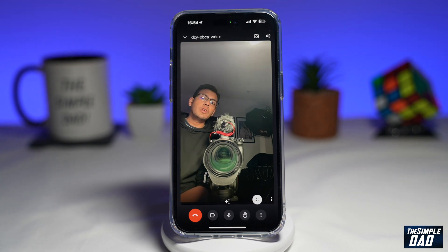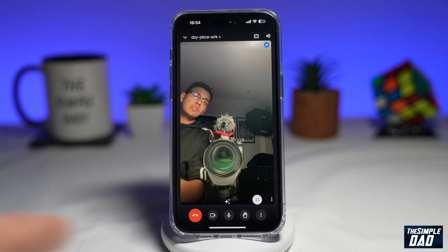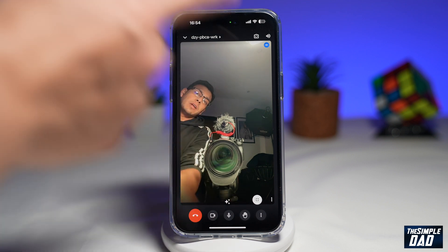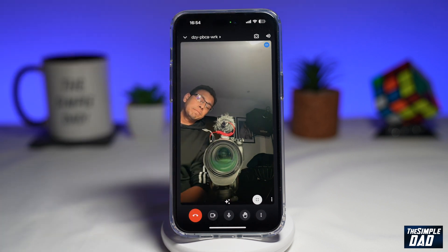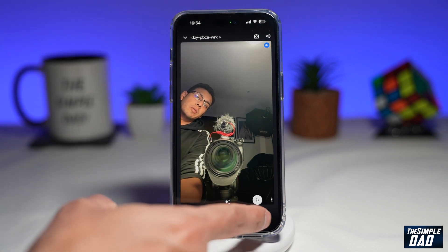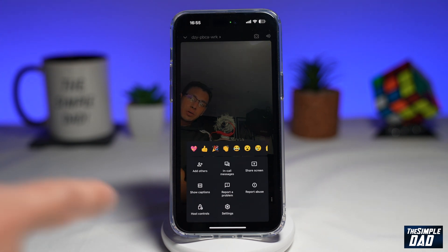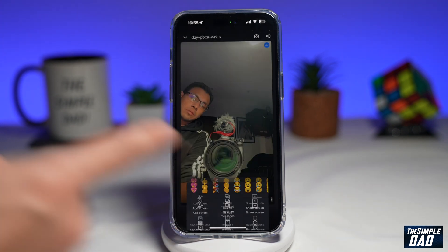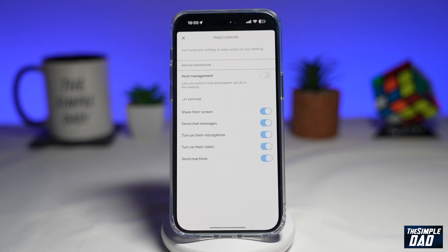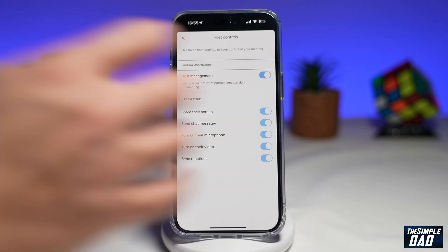Let me show you how to enable host control. You want to first go ahead and start a Google meeting. Next, you want to tap on the three lines here at the bottom right. Now you're going to tap on host controls. Now to enable host management, you want to go ahead and enable this.